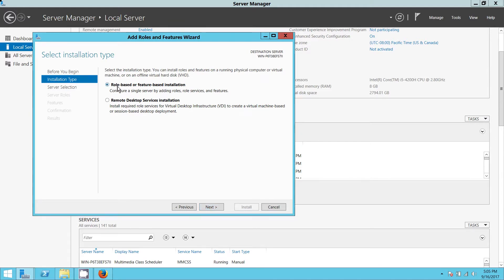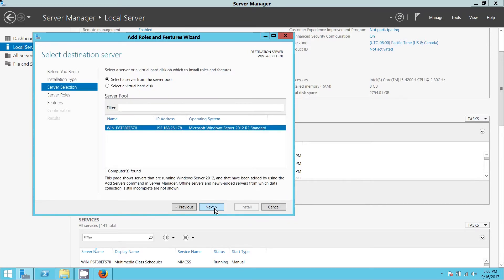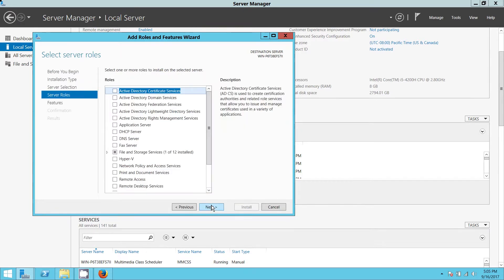From here, you're going to select role-based or feature-based installation. You don't have to install any remote desktop. We're going to go Next, and Next again.